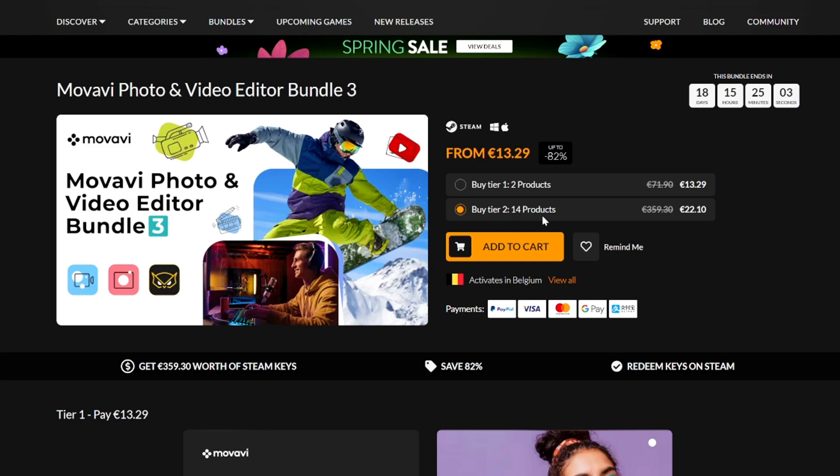Right here we have Tier 1 which obviously has 2 products, but we also have Tier 2 which has 14 products for just 8 dollars or 8 euros more. So obviously we're going to grab Tier 2 because that's pretty much the best value that we can get and then we're going to proceed from there.